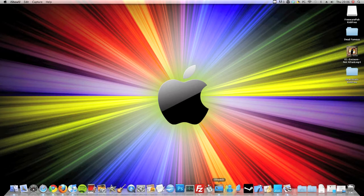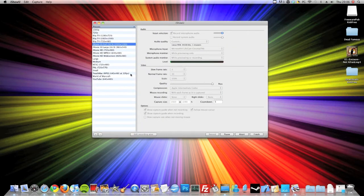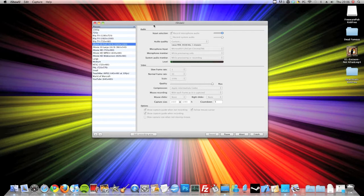I use a program called iShowU. This is it. It's now known as iShowU Classic because they've brought out iShowU HD and an iShowU HD Pro. But I haven't tried them, I've only got this version.